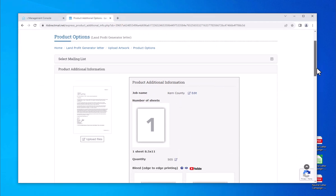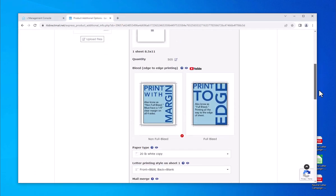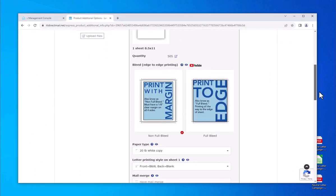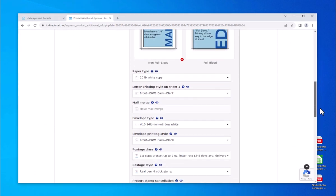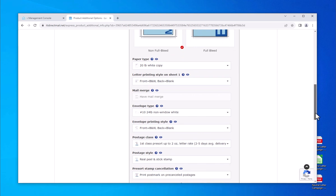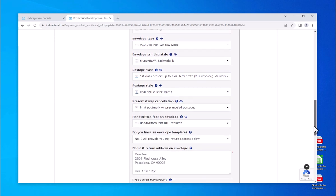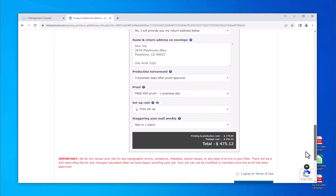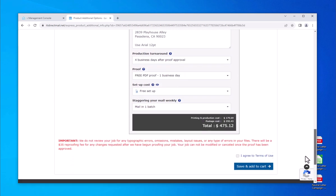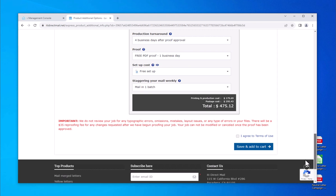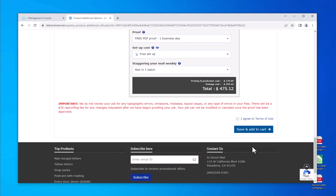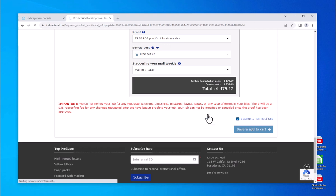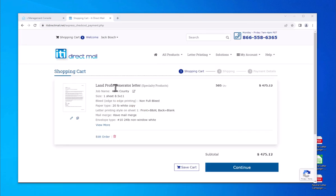Review the summary of your order selections and make any necessary changes. Check the box to agree with the terms and conditions at the bottom and click save and add to cart if everything looks good. Click on the continue button to proceed.